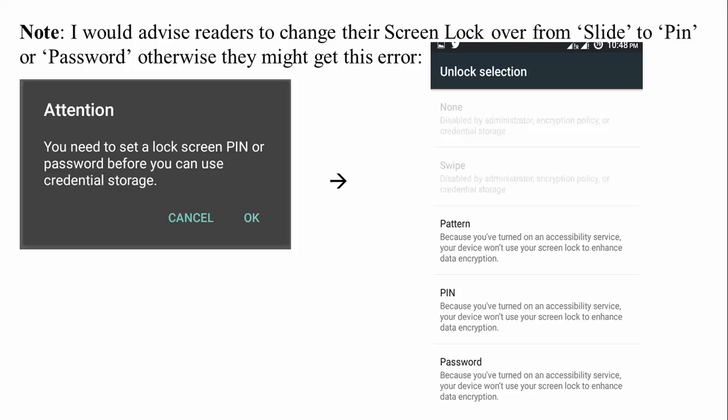Once you click on More, select the VPN option. I advise you to change your screen lock from slide to PIN or password, otherwise you may get an error. Once you click on VPN, you will get a notification that you need to set a lock screen PIN or password before you can use the credential storage.